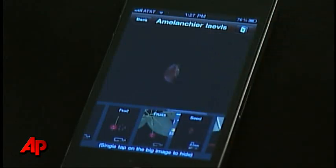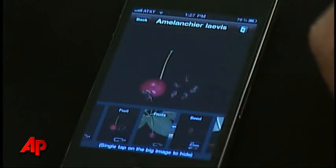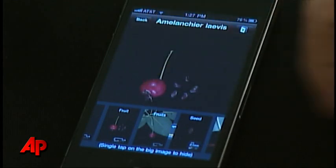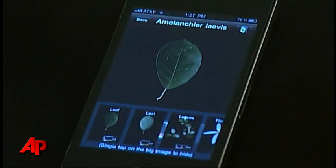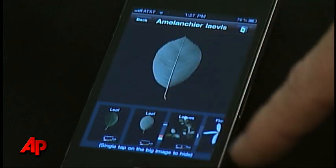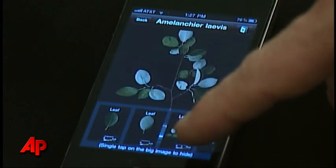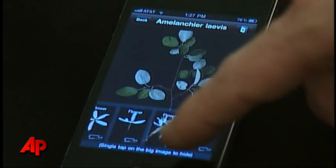By uploading GPS-tagged photos through the app, scientists are cataloging the local plant life and monitoring the growth and decline of tree populations nationwide.